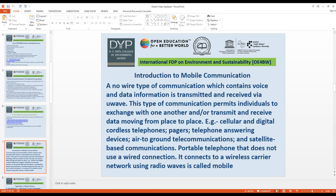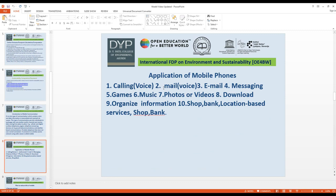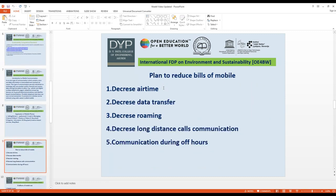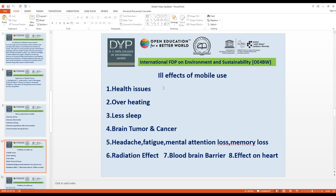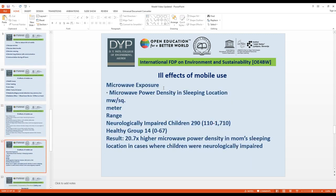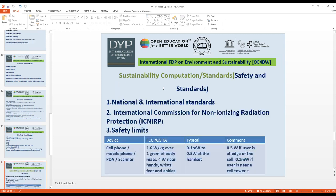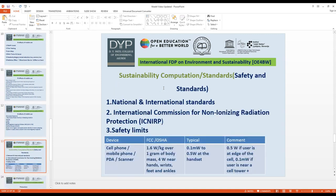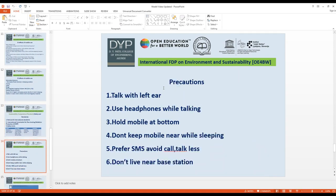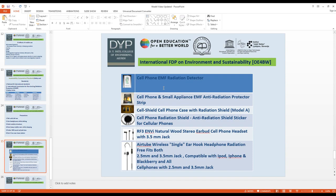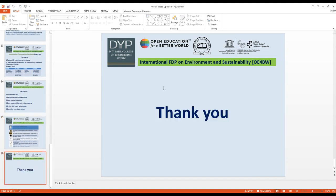Mobile communication uses wireless carriers with radio waves instead of wired communication. This covers the plan to reduce mobile usage, the ill effects of mobile use including microwave exposure, sustainability standards at national and international levels, IC and IPP standards, and precautionary measures for using mobile devices. Thank you very much.